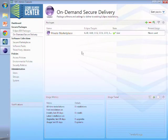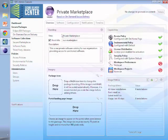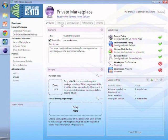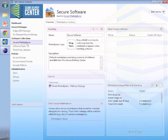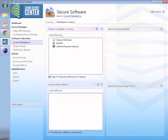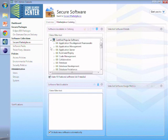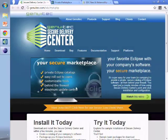If we switch back over to the admin console, this is where you as an administrator could manage your private catalog and there's a bunch of things you can do in here from setting up IDE packages for distribution, setting up your marketplaces, deciding software to be set up alongside it. In this case we'll take a look at our secure software where we can see we have our certified popular software that we downloaded from Genuitech. Again, thank you for your time.